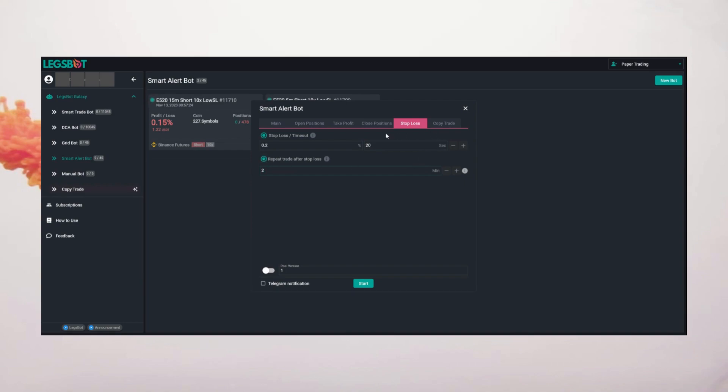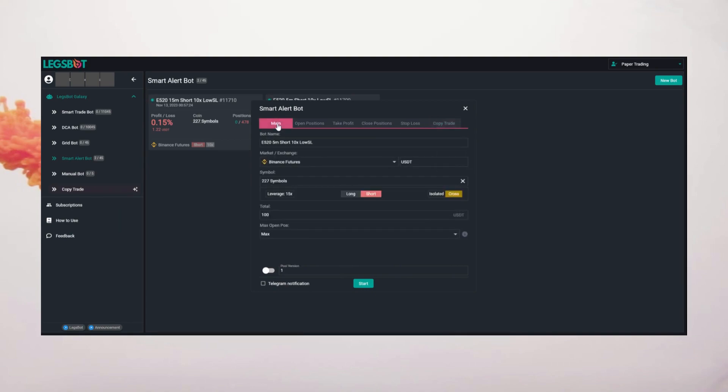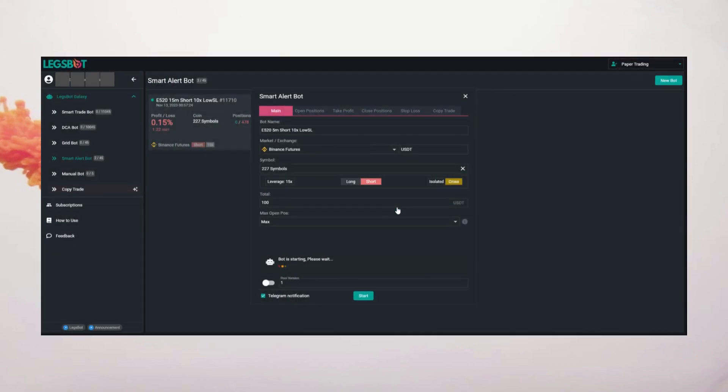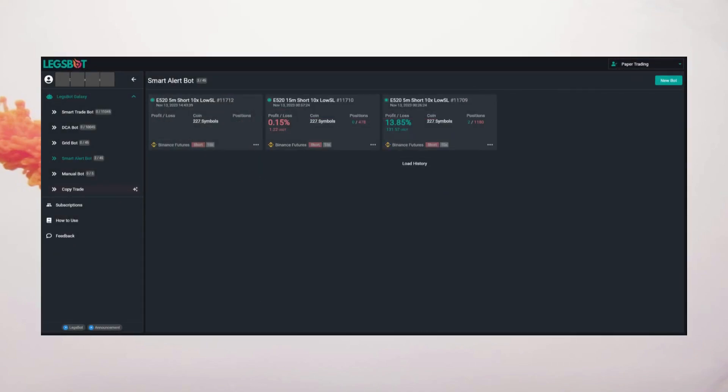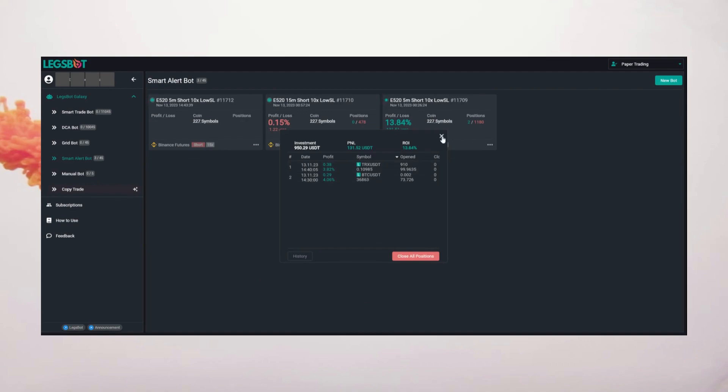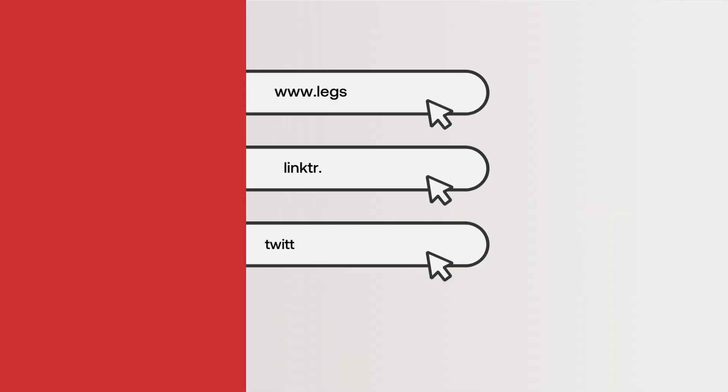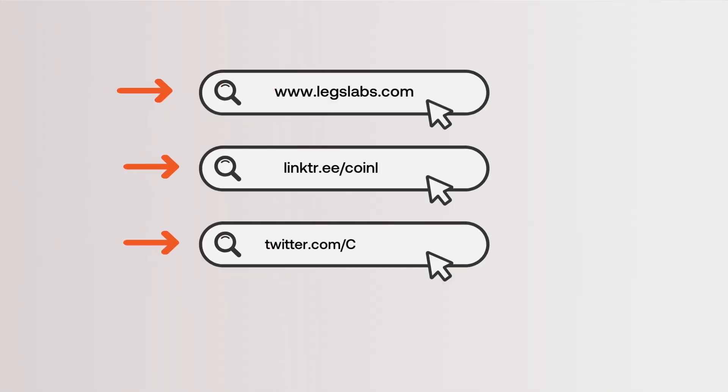Make more profitable moves and reclaim hours spent on manual charting. Experience intelligent crypto trading with algorithmic analysis. For detailed information, visit legslabs.com.